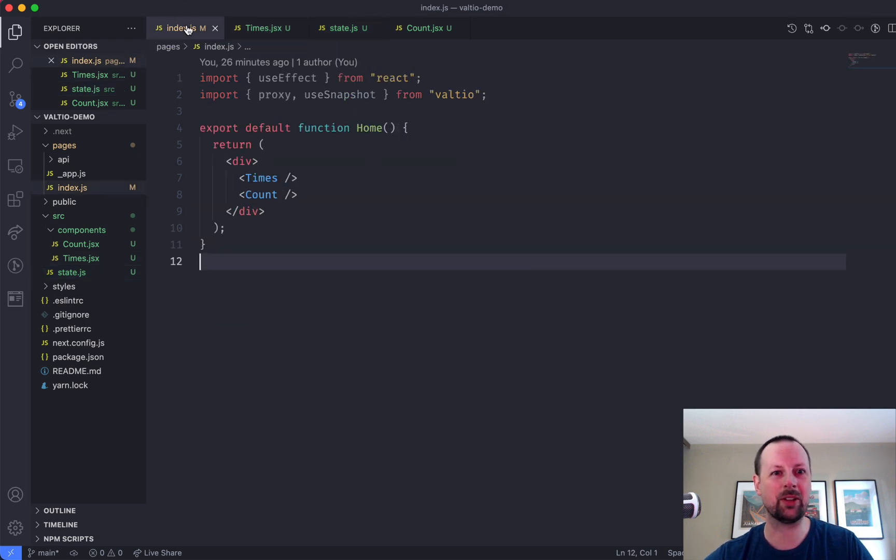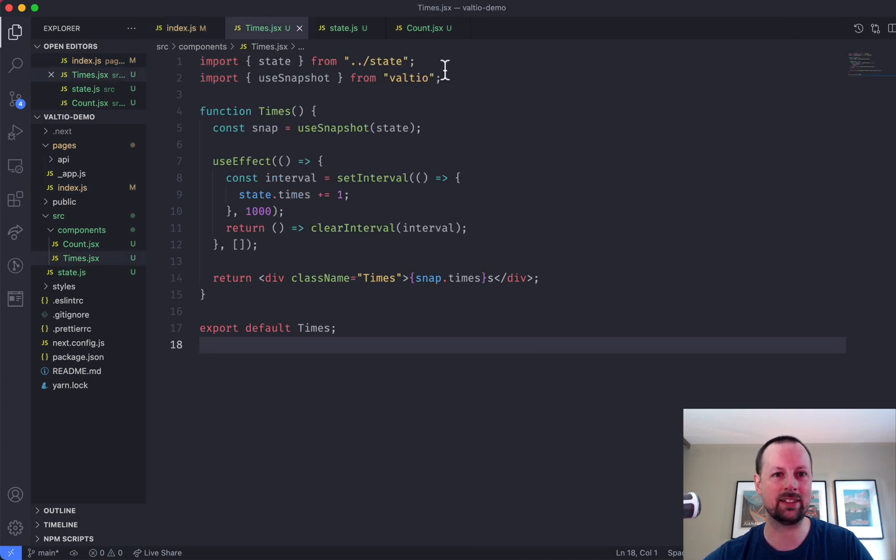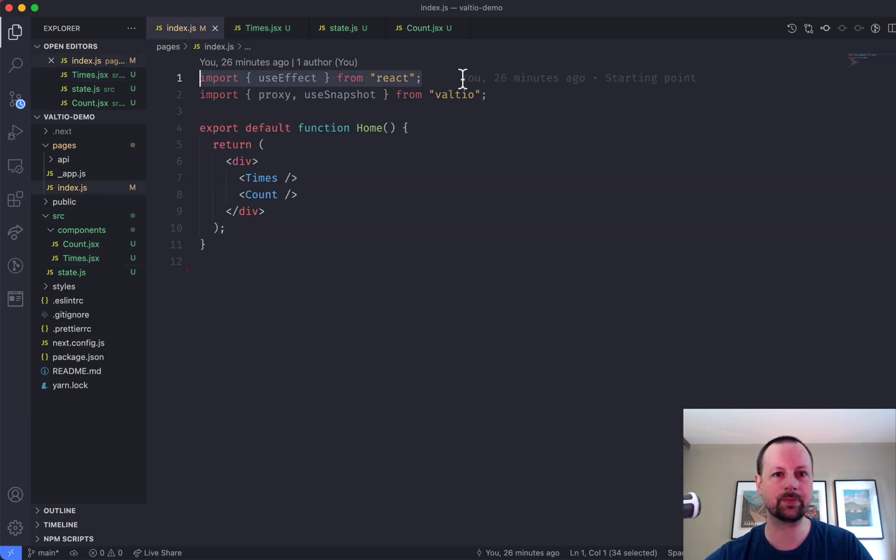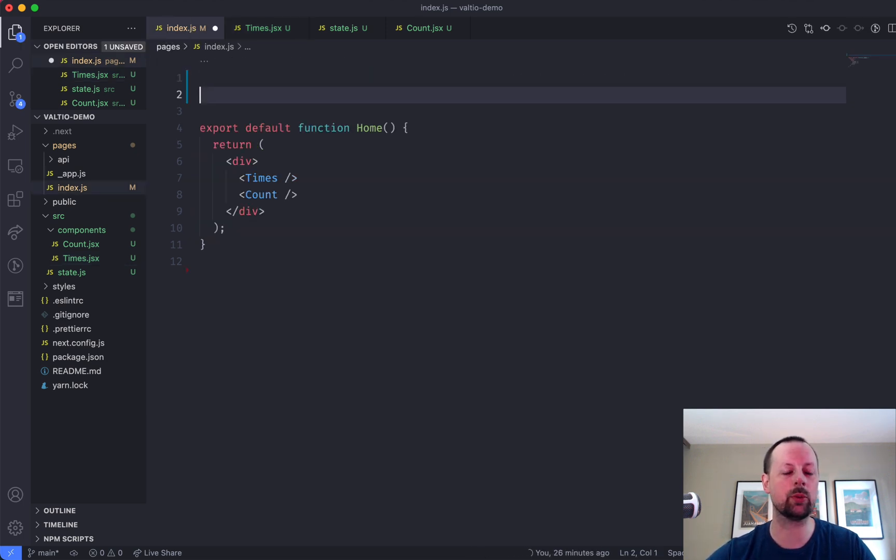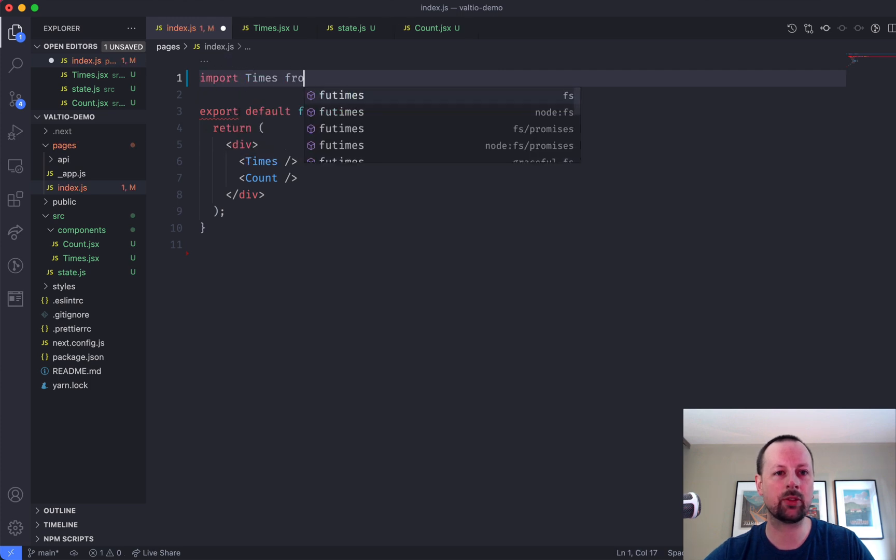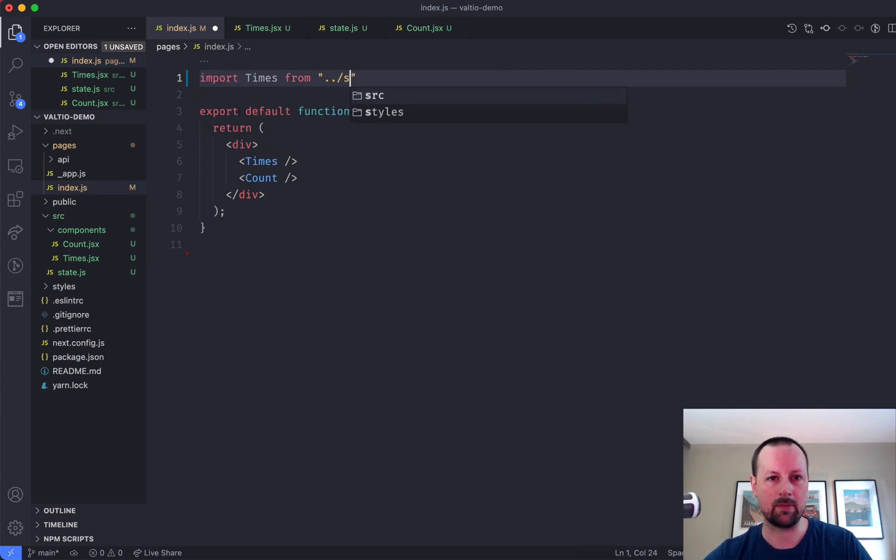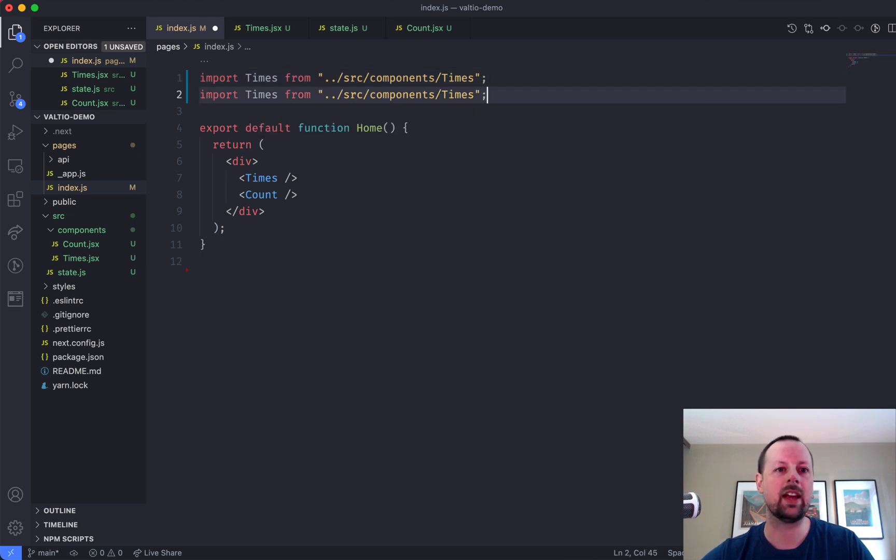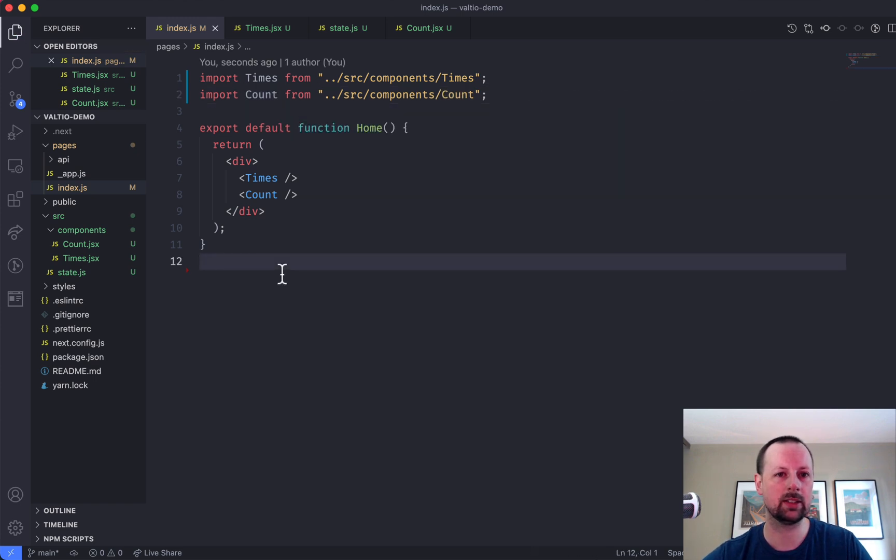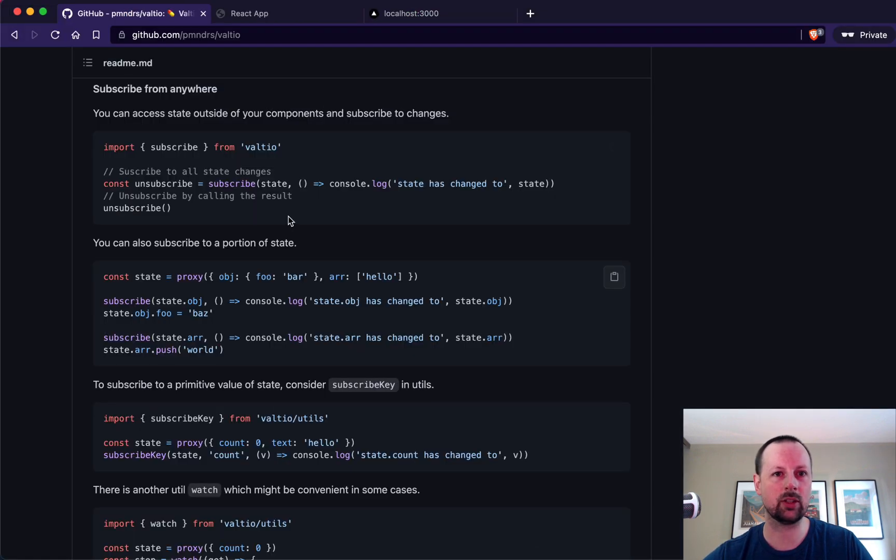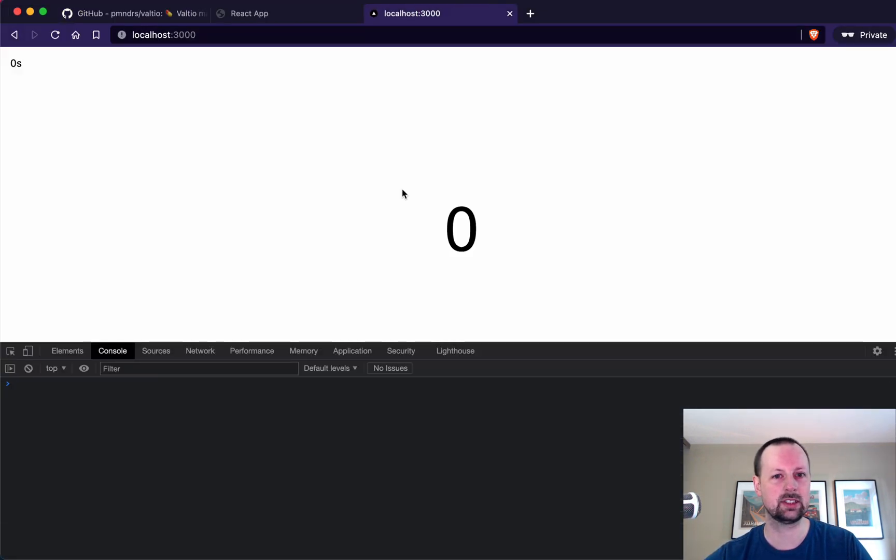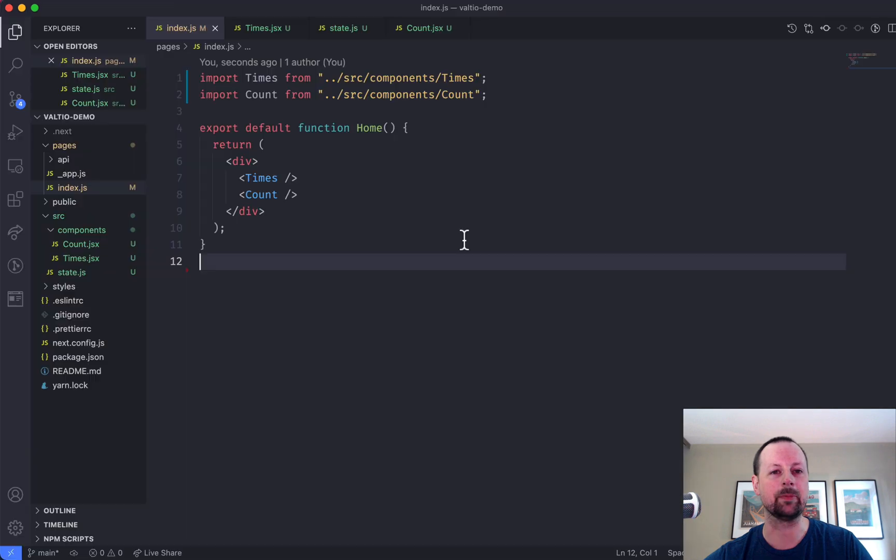So I think these are good. I'm not using TypeScript here, so I'm sort of winging it. But what we can do... Oh, it wouldn't have worked. We needed useEffect in times as well. Like that. But now what we can do is we can just import times from src components times. And then import count from here. Let's go see if we have any errors. It doesn't look like it. So somehow I made that work. Wicked.